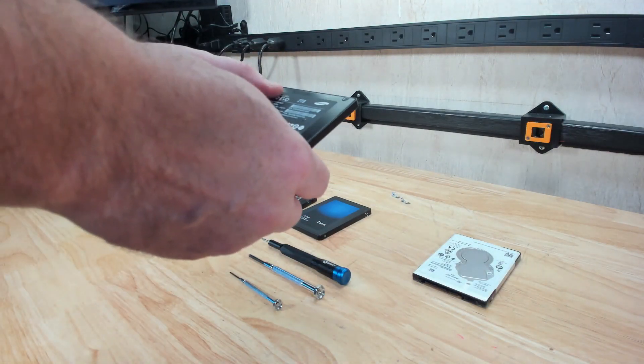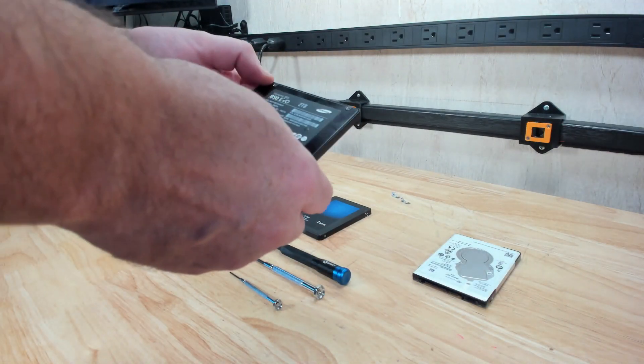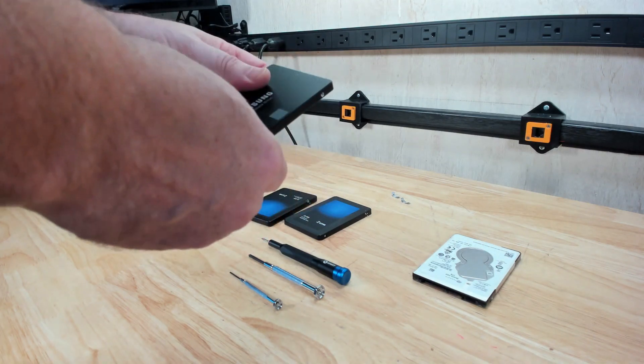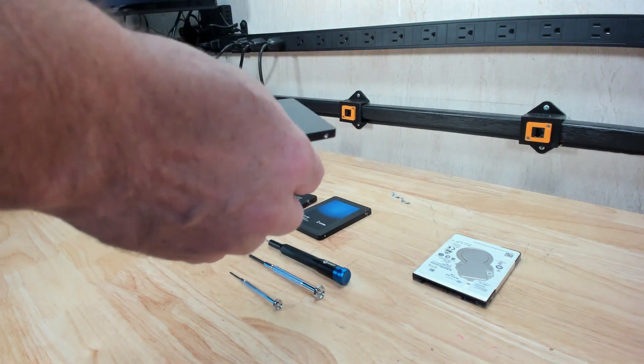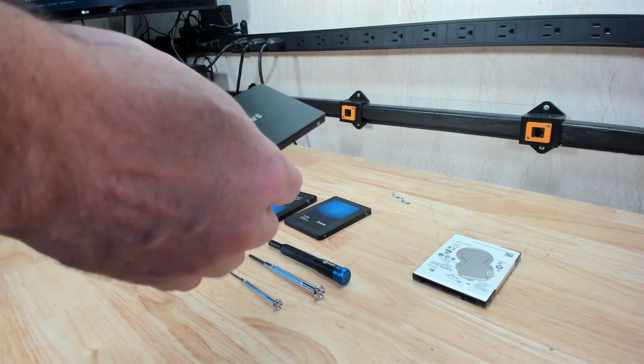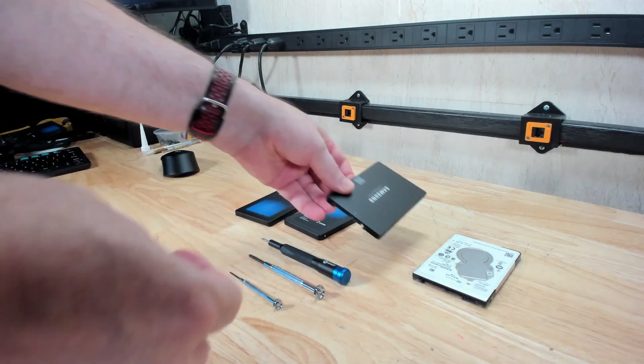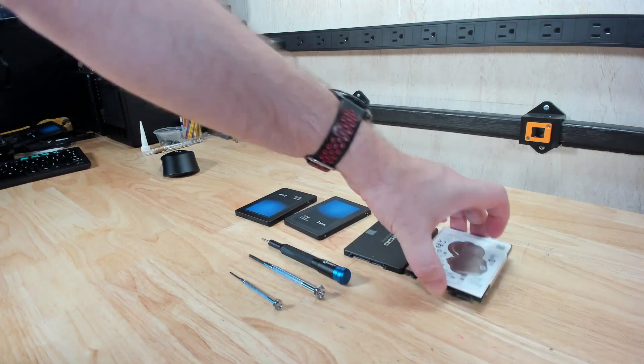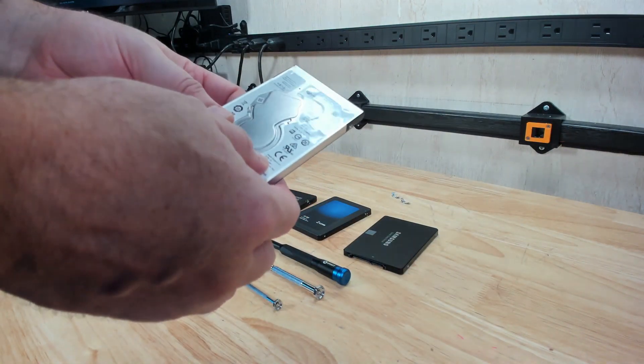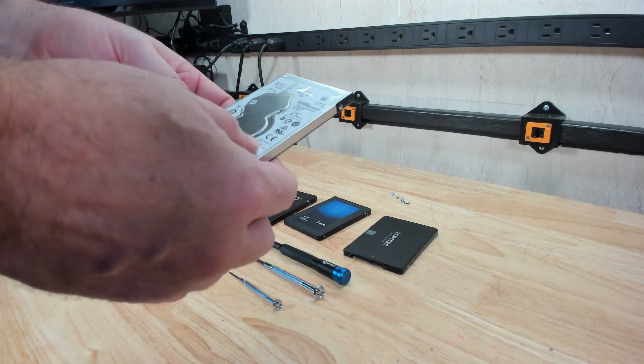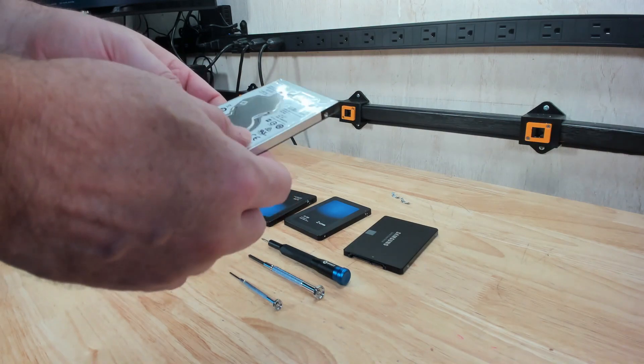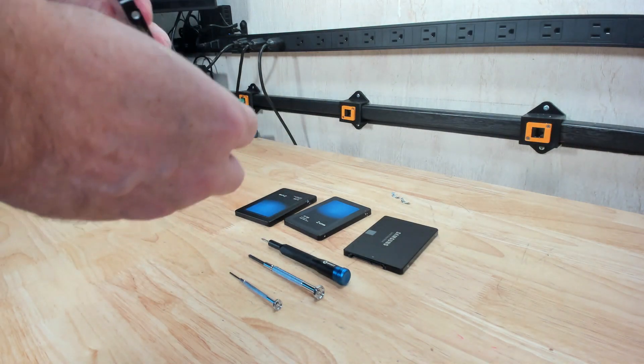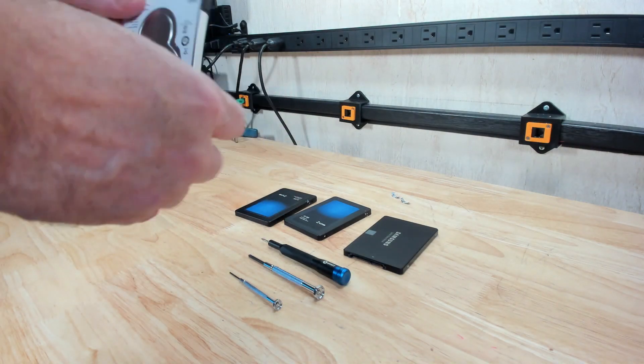Compare that with the Samsung 850 EVO two terabyte SSD. We're going to do a comparison of that, both hardware and benchmark-wise, and then just for fun, a two terabyte Western Digital Blue laptop hard drive just to kind of see how it differs.